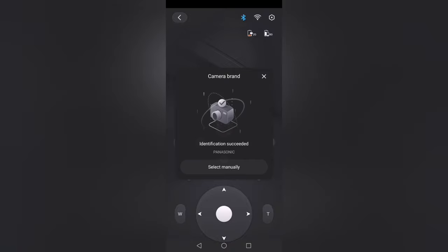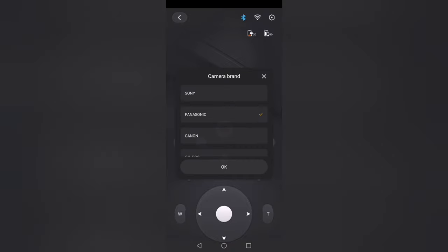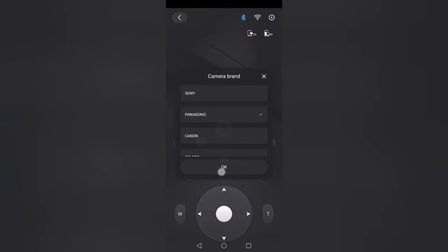Now you have to select manually: is it Panasonic? Yes. And then you basically have the control via your remote here over the camera.